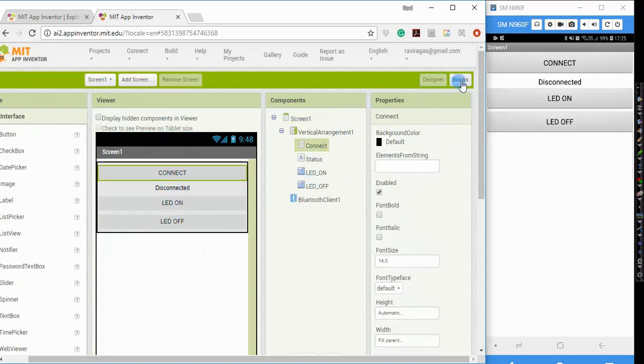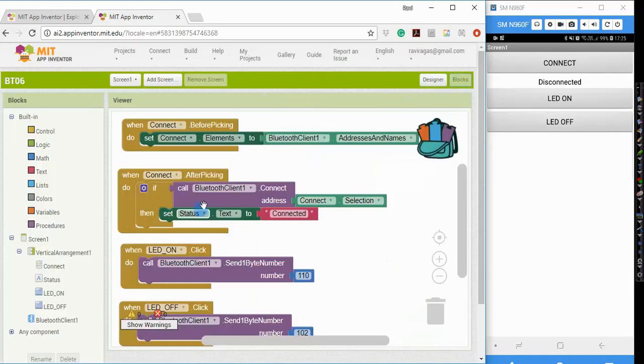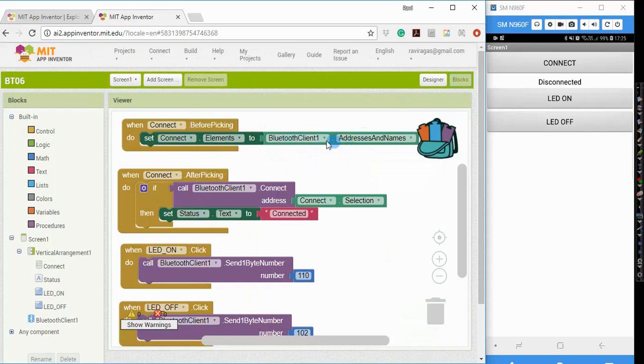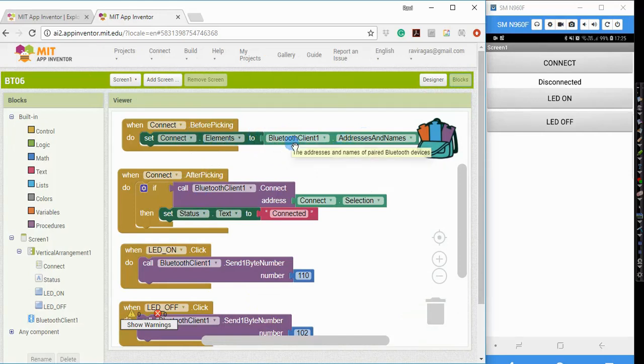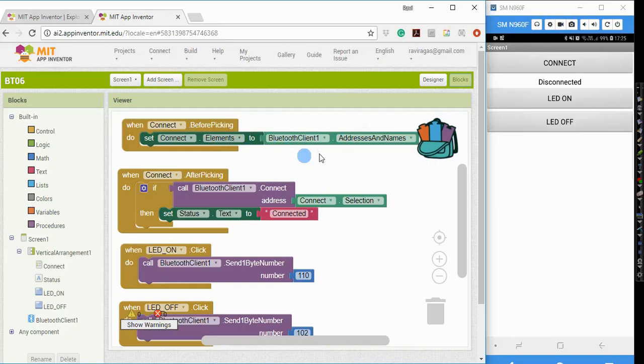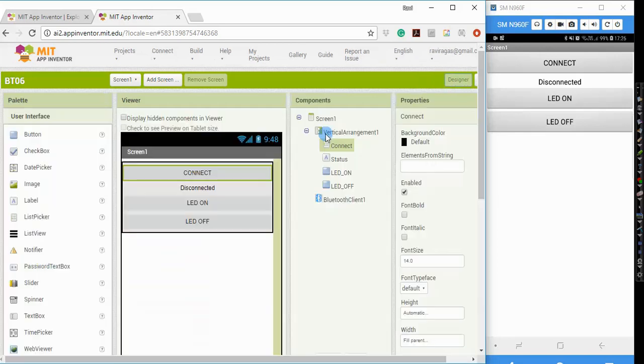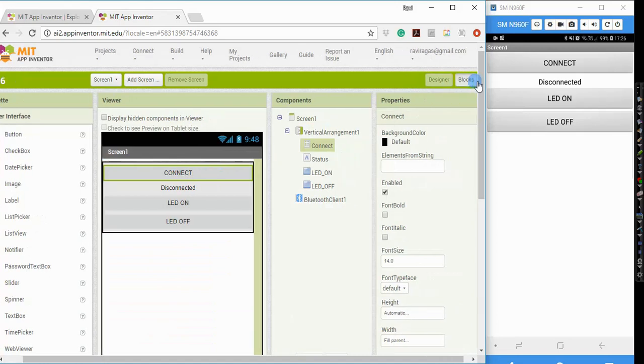If I go to the blocks here, when I click on this button, what it will show is the list of Bluetooth devices that have already been paired with my phone. So what I need to do is, before I even am able to connect, I need to do a pairing first. Once the pairing is done and I click this button, I will be able to see the list of devices that have already been paired. And once I select the Bluetooth module,